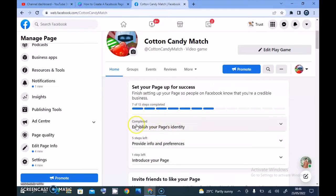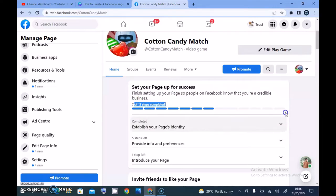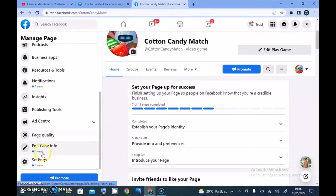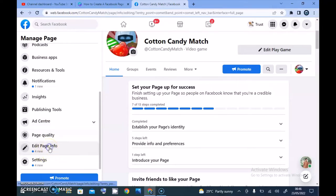After creating your page you want to manage it. On default it displays this option where it asks you to select all of this stuff and once you finish it this strength or rank or reader is going to complete 100%. But right now it's 7 out of 13. Most of them I don't need to complete because they are not necessary for this page.